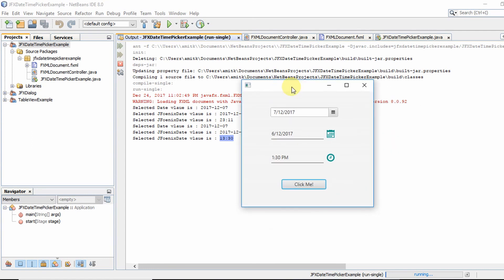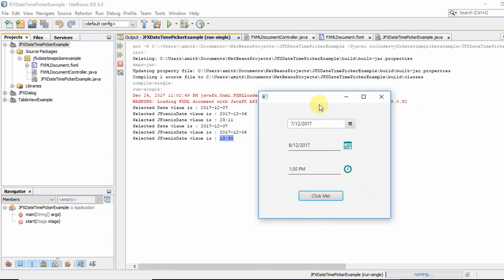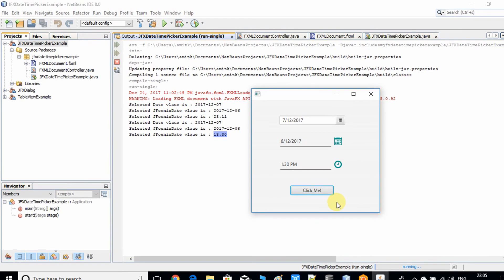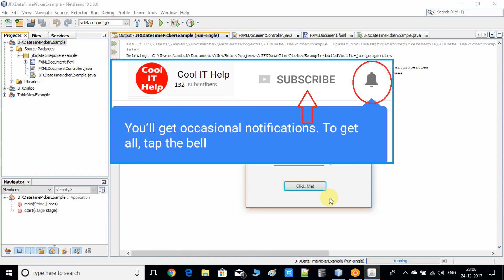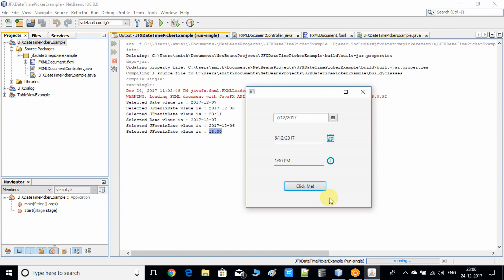That's all for the controls used in JavaFX for date and time. If you have any doubt please comment below and I'll try to reply as soon as possible. I hope you enjoyed this video — please like and subscribe to my channel and press the notification bell icon for new video updates. Thanks for watching.